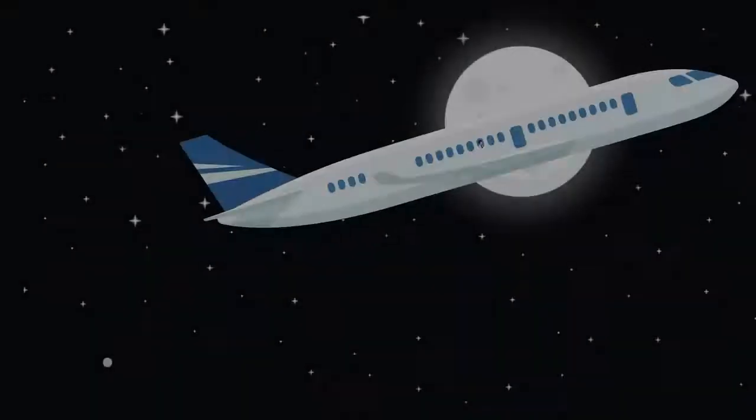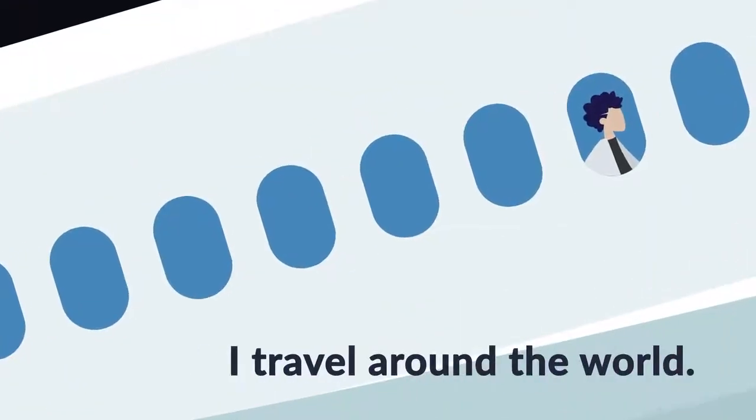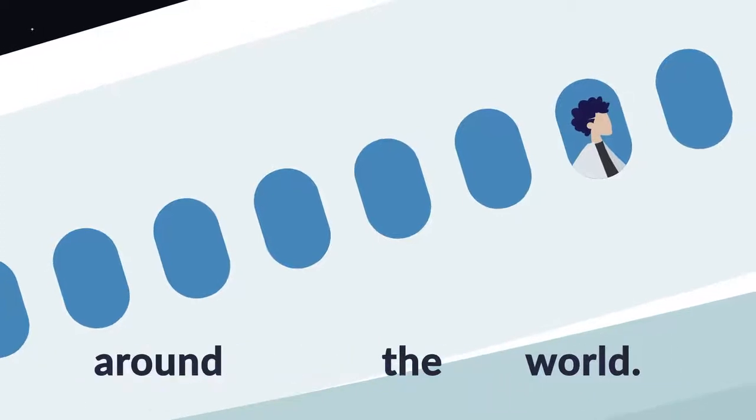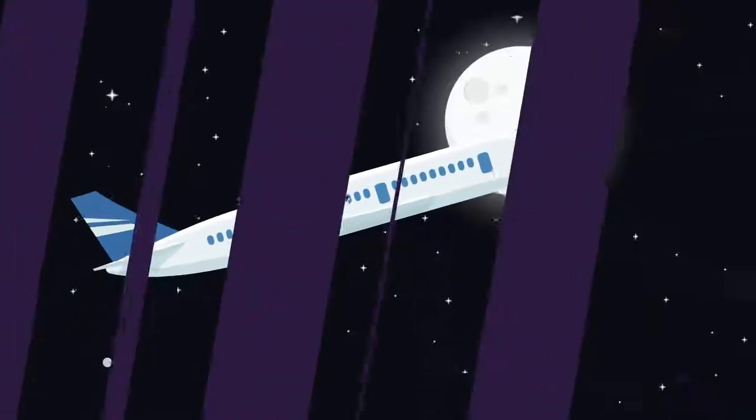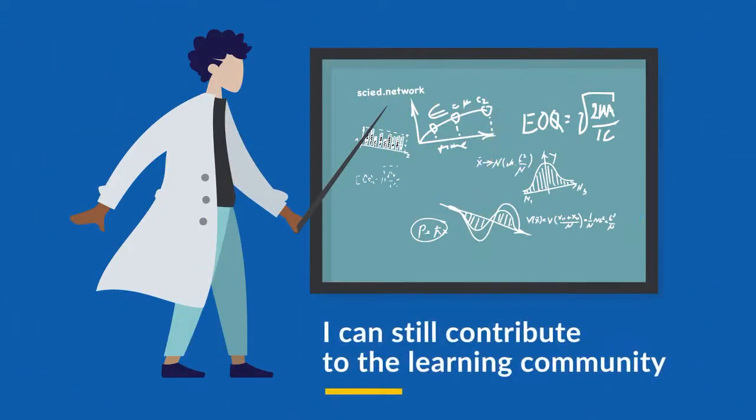I am an independent researcher. I travel around the world, but I can still contribute to the learning community.